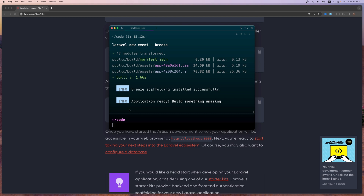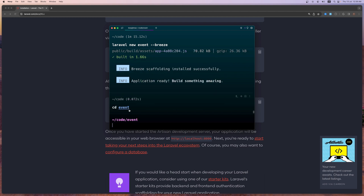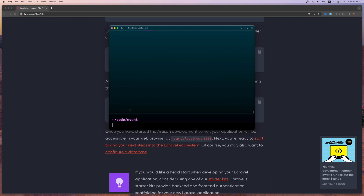Okay, so now the application is ready. Let's see — here we are now. Let's open the project with VS Code.